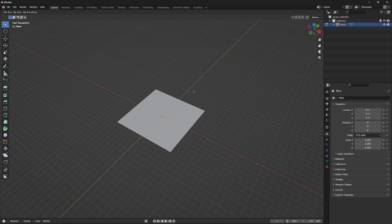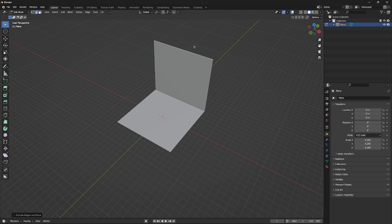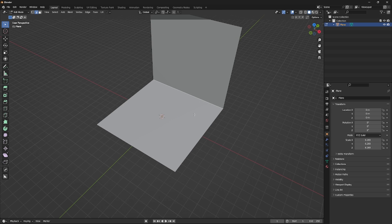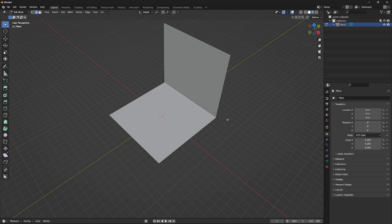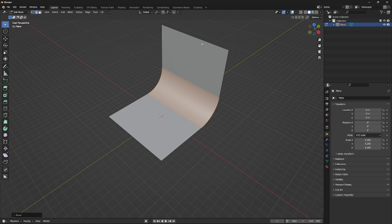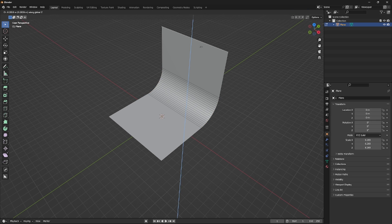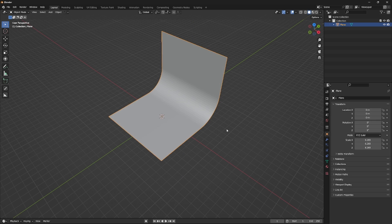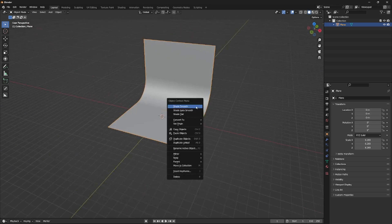Select one of the edges and extrude it up on the Z axis. Then select the corner edge and create a bevel with Ctrl+B and add a lot of segments. Last step is shaded smooth.